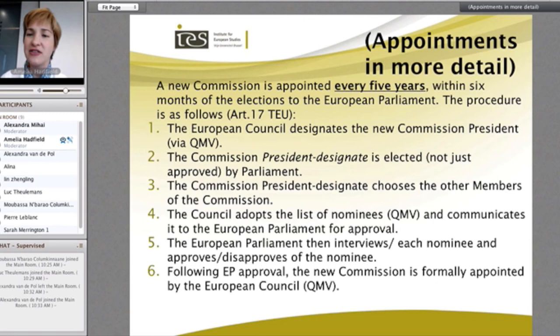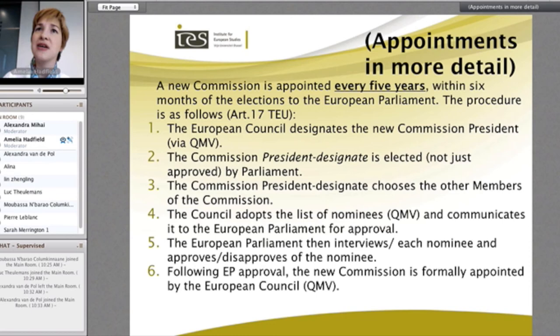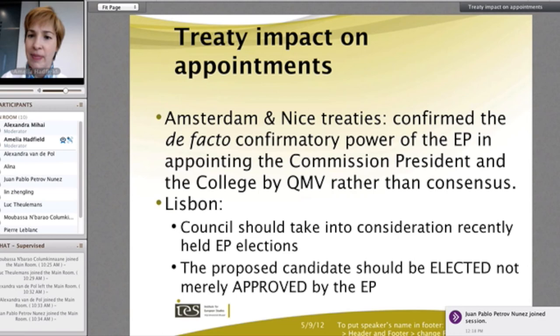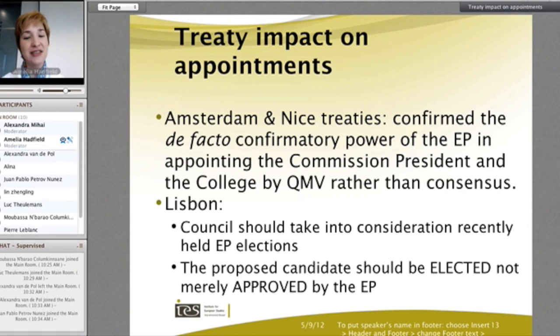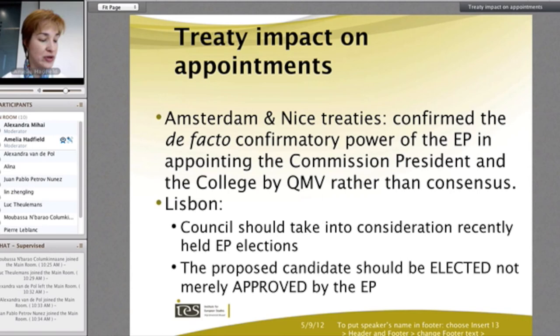The appointments are not terrifically complex but they occur in a stage-by-stage fashion. What's interesting is that the European Parliament is acting as a much more strict and rigorous forum than it had in the past — this comes from the Amsterdam Treaty and subsequent treaties that confirm the de facto confirmatory power of the Parliament in appointing the Commission president and the college by QMV rather than consensus. Two key things to bear in mind: the Council should take into consideration the recently held EP elections, and the candidate must be elected — not merely approved — by the European Parliament.